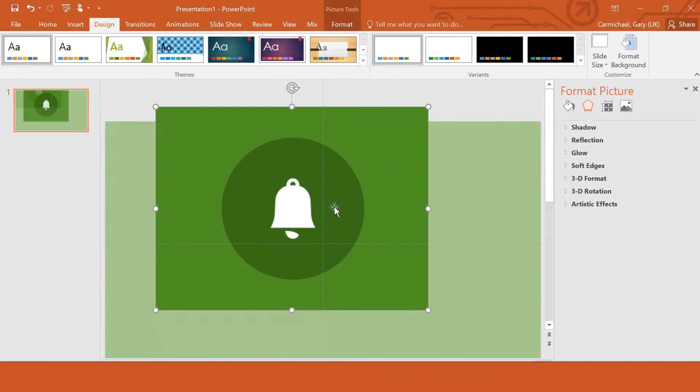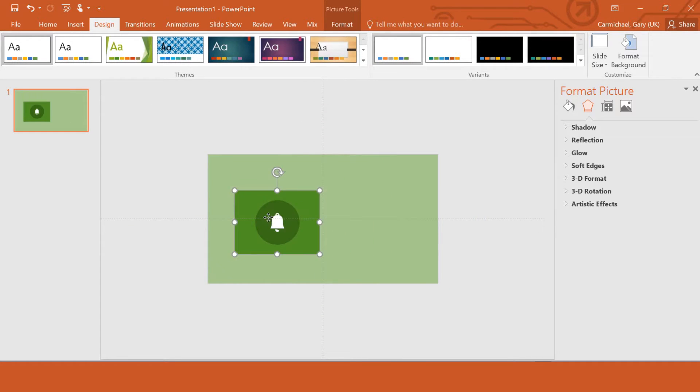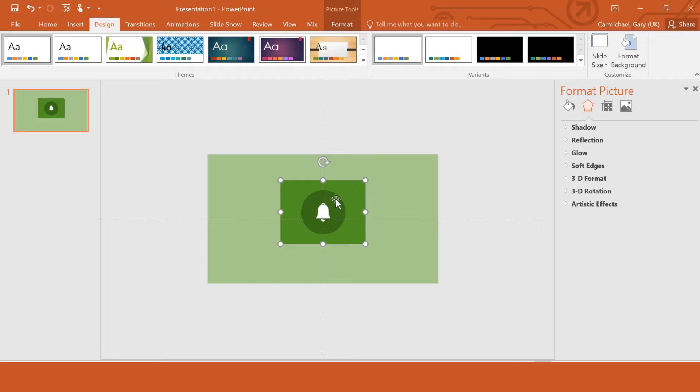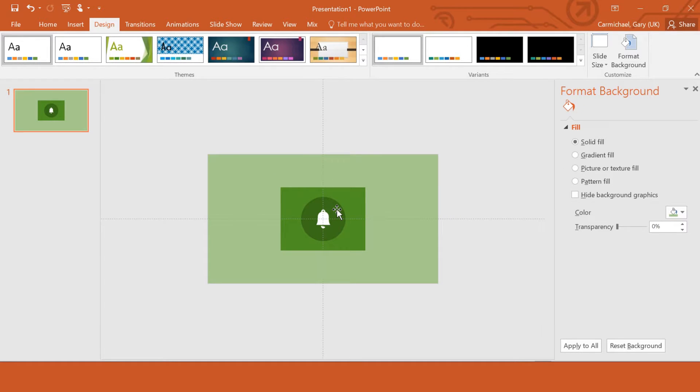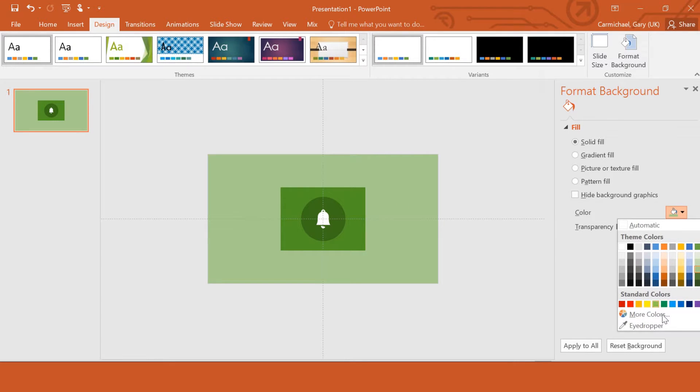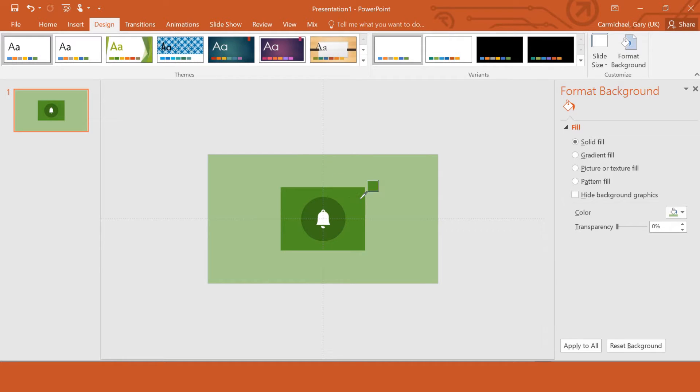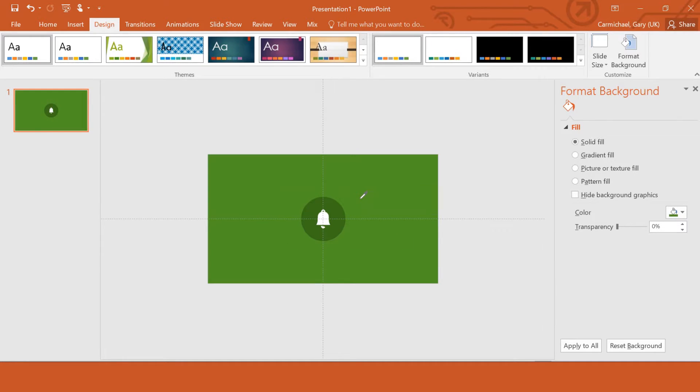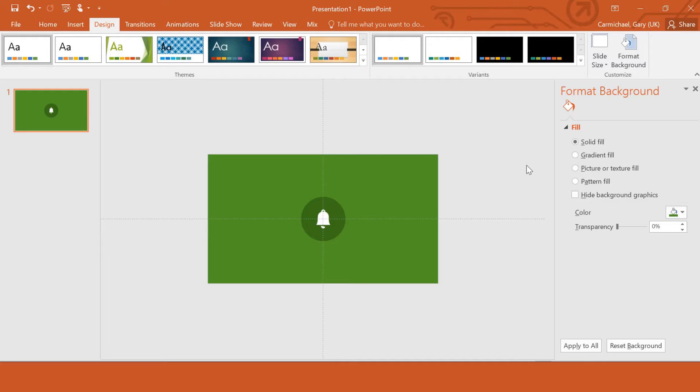Now, you'll notice, obviously, as we spoke about in video one, the background doesn't quite match the image. It's close. It's green. It doesn't look too bad. But what we can do to blend it in is we can actually just change either the colour of the background to match that colour there, this green colour. There we go. And when we demo that, you'll see that it actually covers up the whole slide, which is exactly what you want.